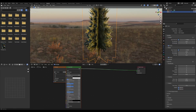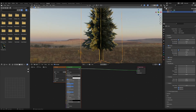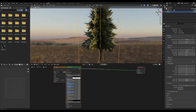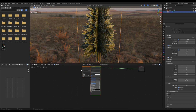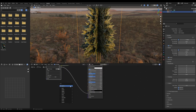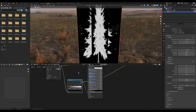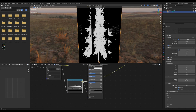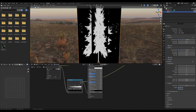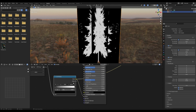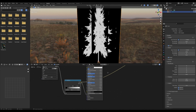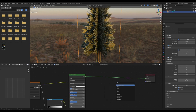Now, my image of a tree has some little imperfections in the alpha, so we can get rid of that by adding in a color ramp and plugging it into the alpha. If you select that, you can see there are all these little bits that are screwing up the alpha, so you can just drag the black level up and that cancels them out.